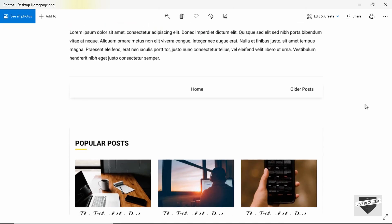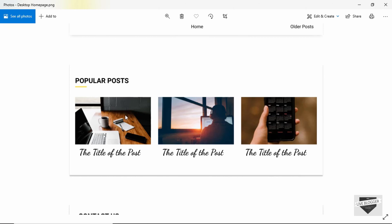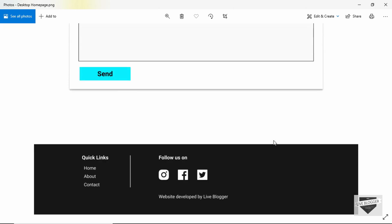We will add more posts in our blogger theme. Then we have two links — one for the home page and one for the older posts. After that we have a section for popular posts, which has a different layout — just the thumbnail and the title — displaying three popular posts. Then we have the contact section, where the user can type in their name, email, and message, and the message will be sent to the email address connected to the blogger account.